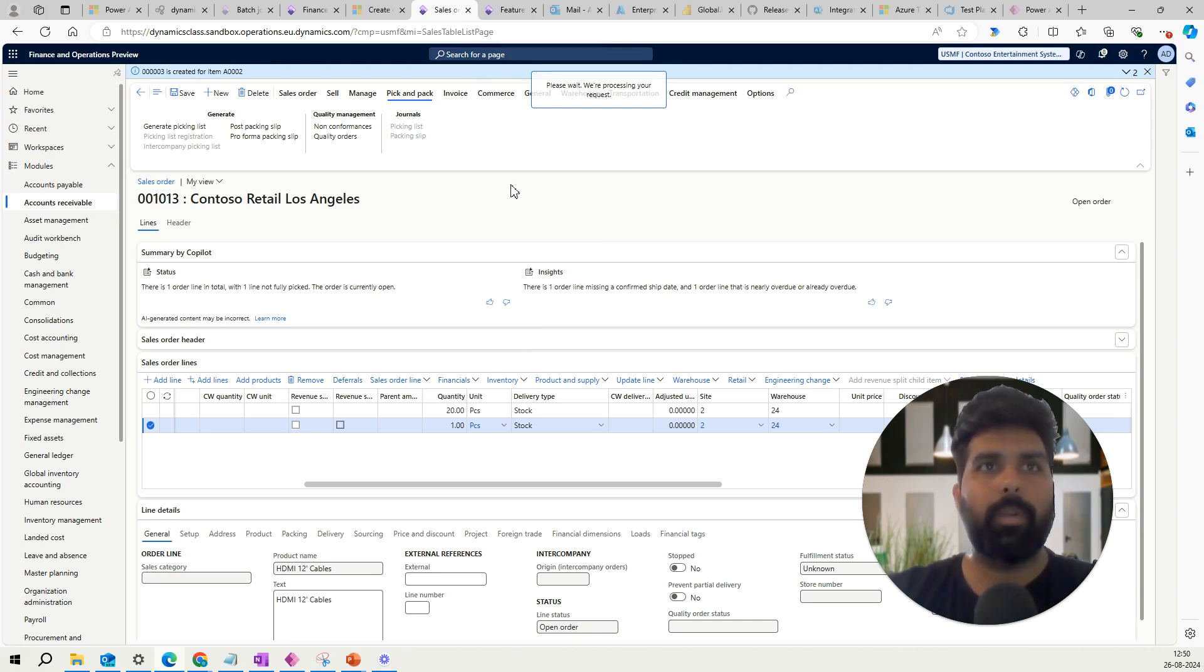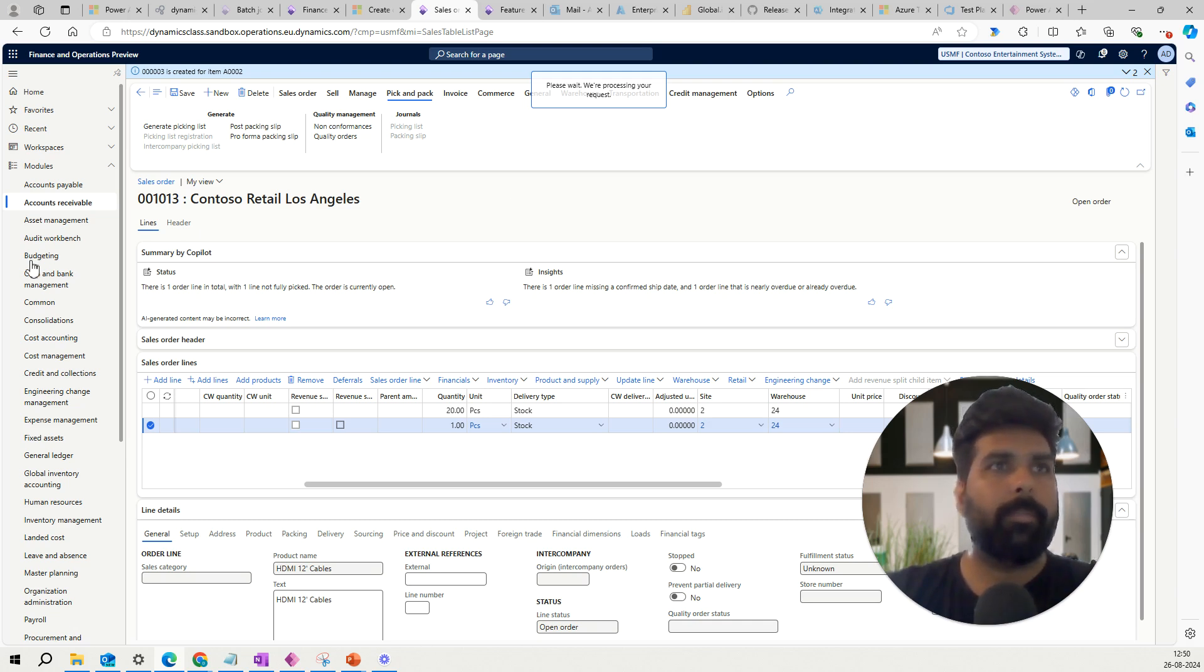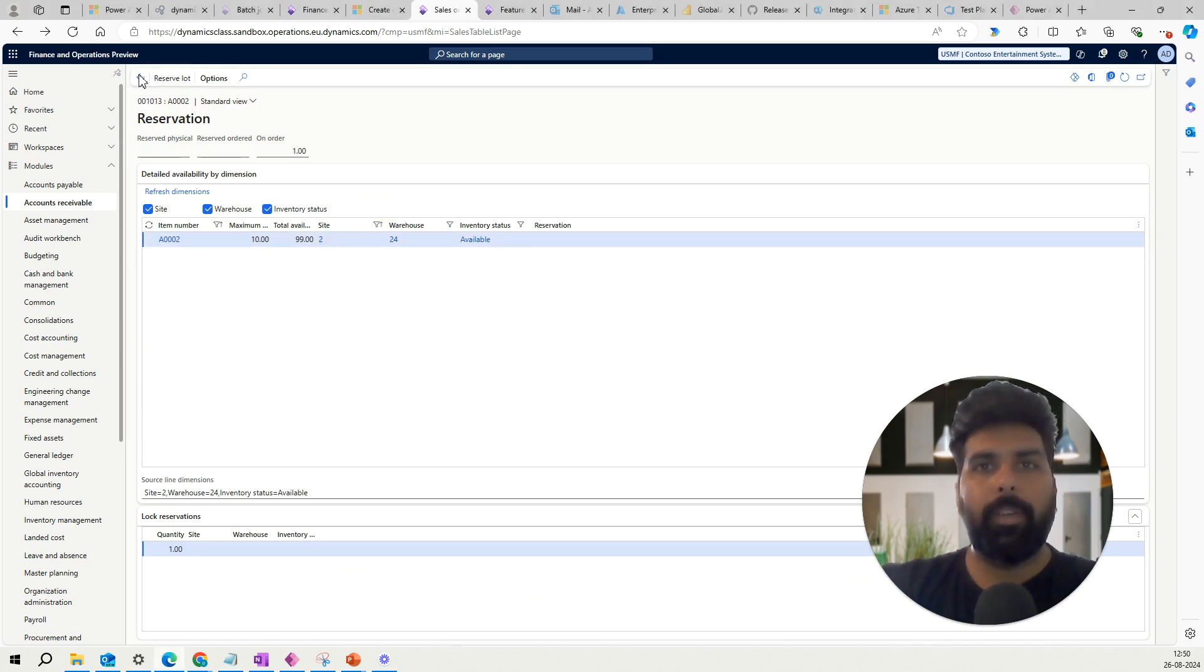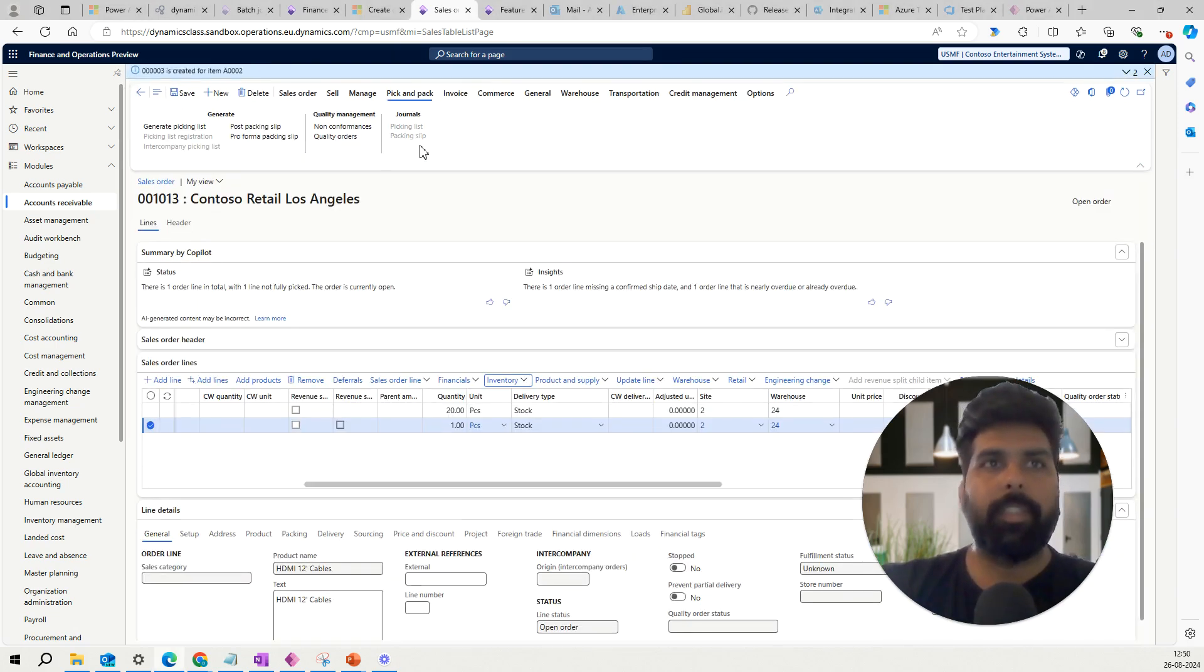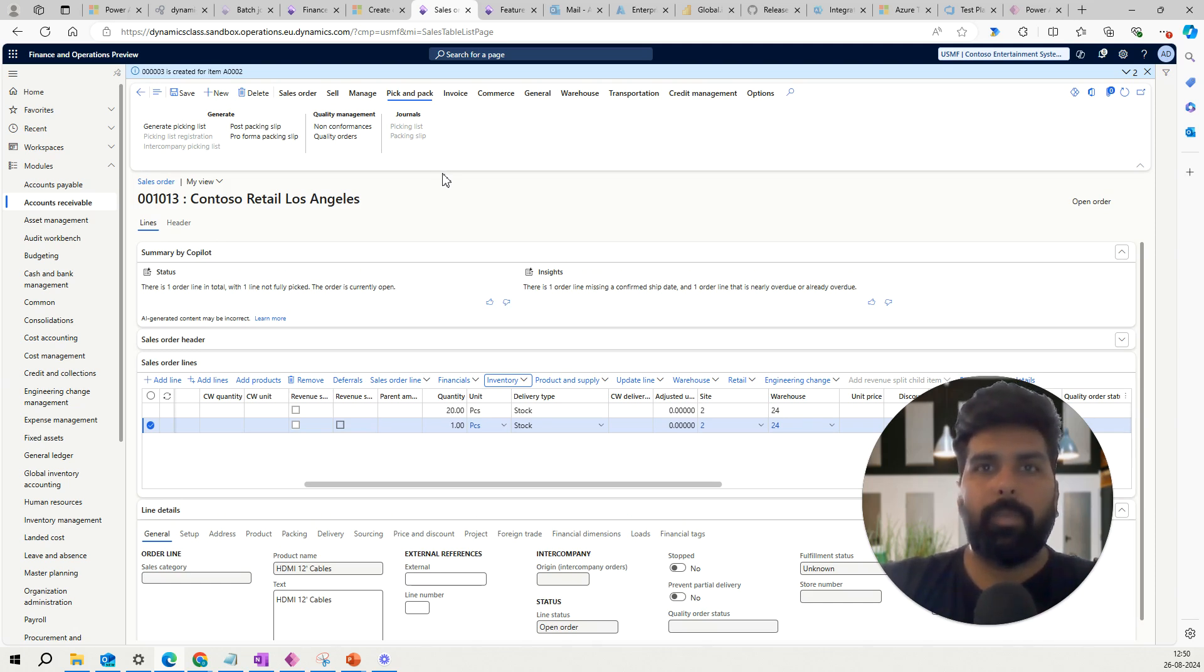So right now it is not, but yeah if I enable the auto reservation, this will also get enabled for this. So that's it about this particular feature. It was a very quick feature. I was just exploring this feature management workspace looking at the new features, so I thought to record this.